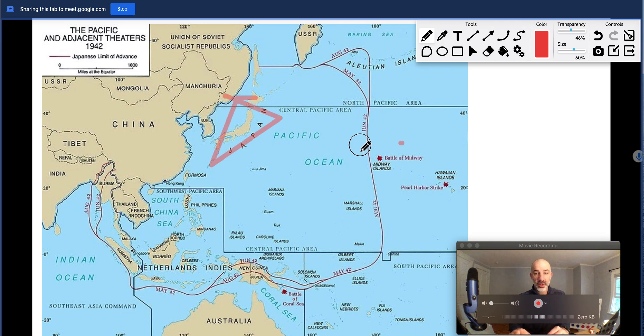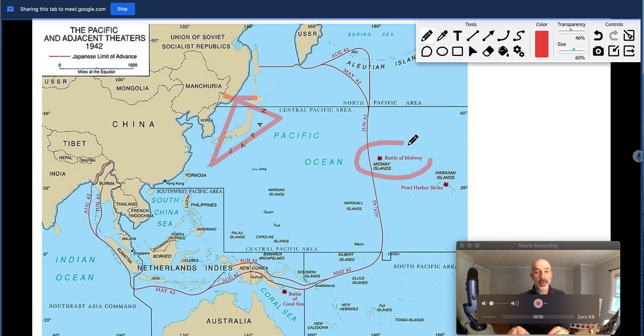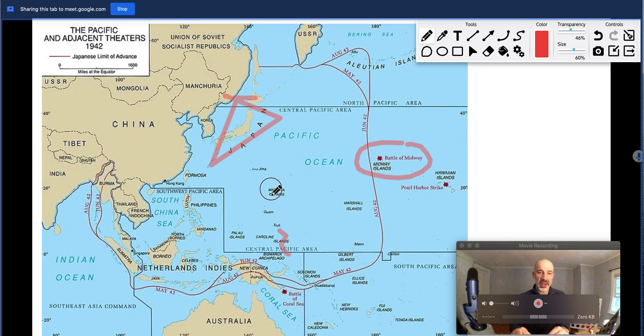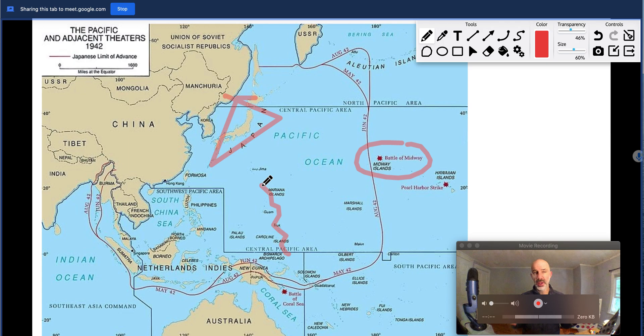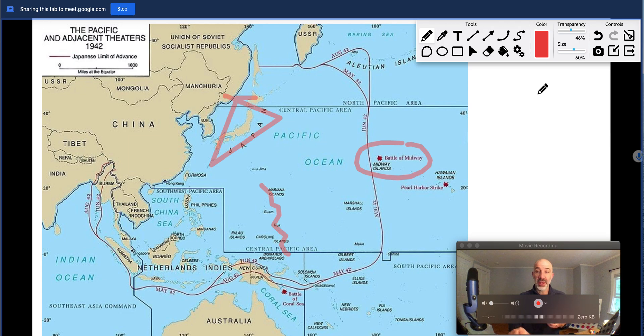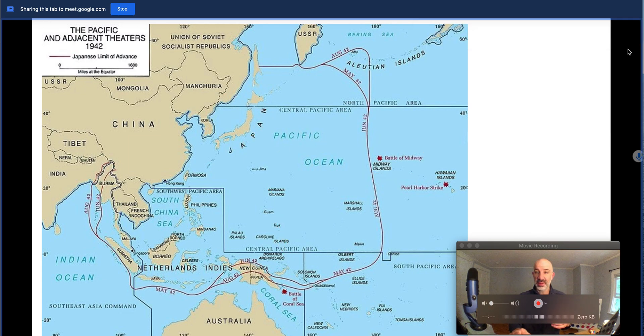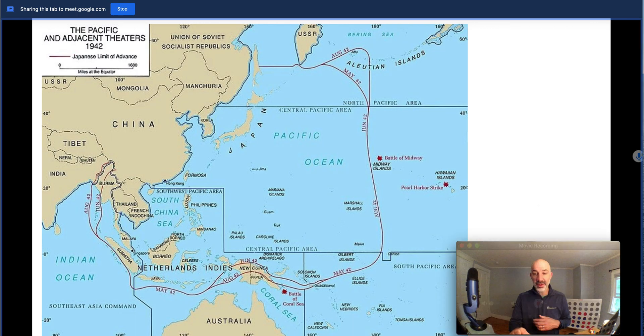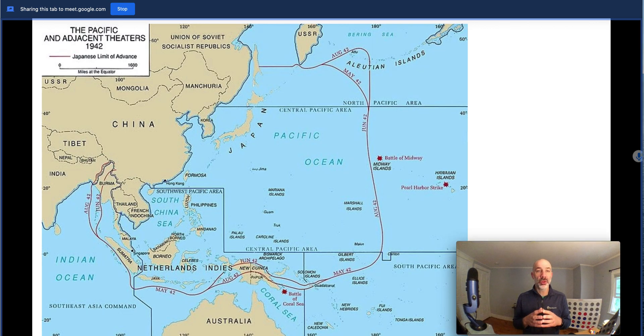So I might, for example, talk about what's going on at the Battle of Midway, talk about this process of island hopping that the US military was taking advantage of at the time. That allows me really quickly and easily to ink on top of my slides inside of a Google Meet.